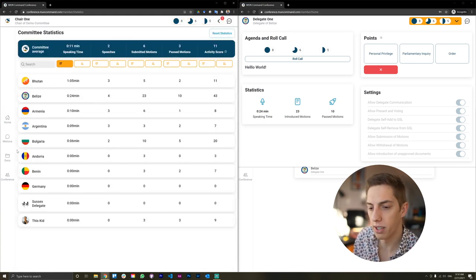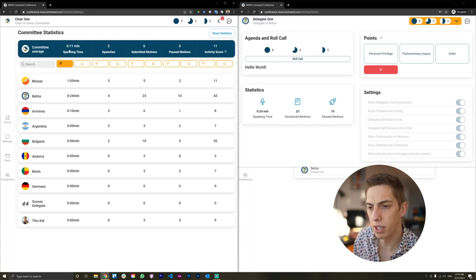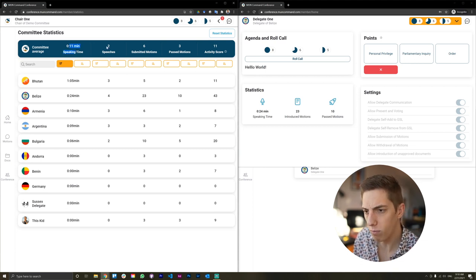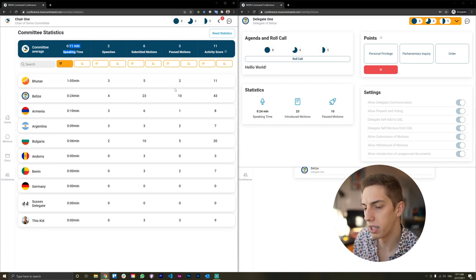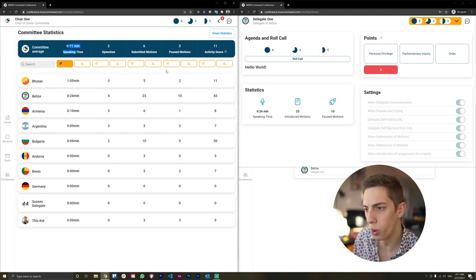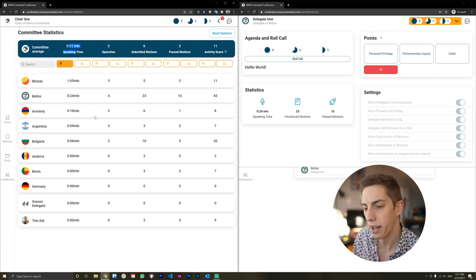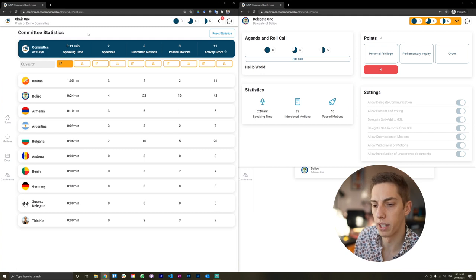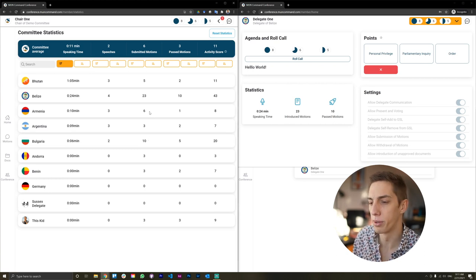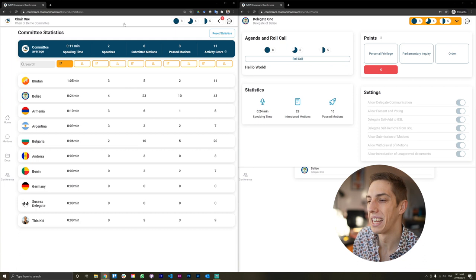Let's have a look at the committee statistics. Here you see the entire committee — we have the average speaking time per committee member, the amount of speeches, submitted motions, passed motions, and an activity score. You can see all the individual delegates down here, order them however you'd like, and really compare them. This can help inform best delegate decisions, but it can also be a learning metric for delegates — helping them understand, for example, why they haven't succeeded if they submitted 100 motions and only passed two.